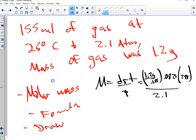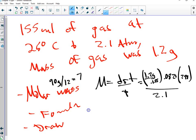Where did I lose you? When you plug that in you got 90 — it's about 90-ish grams. Now, like I warned you, I made this up so it probably won't work perfectly. To find the formula you divide by 12 and get 7-point-something. That tells you most likely there are 7 carbons.